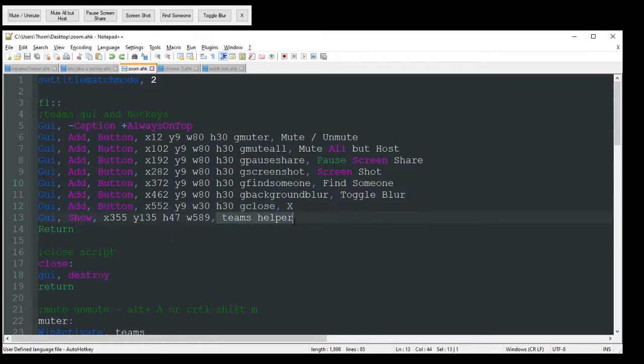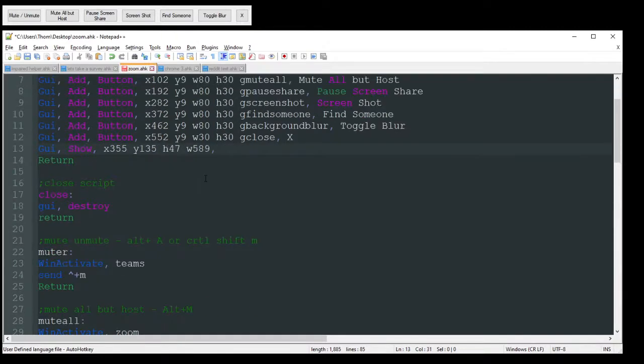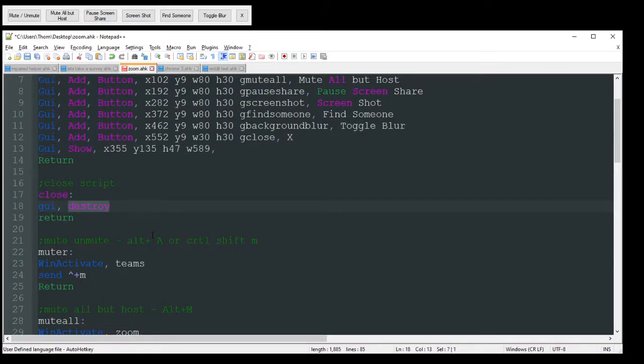Name doesn't really matter, honestly, because I can't see it, so I don't really need that. Yeah, they're pretty simple. Obviously, close is just going to be GUI destroy. That's going to close it.